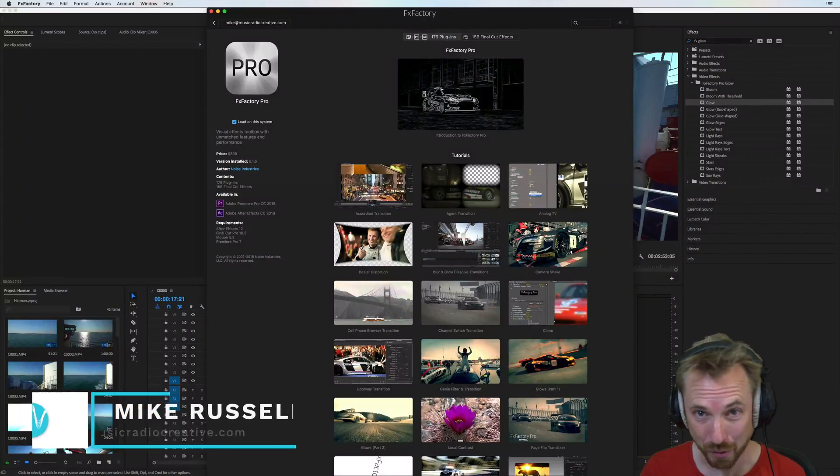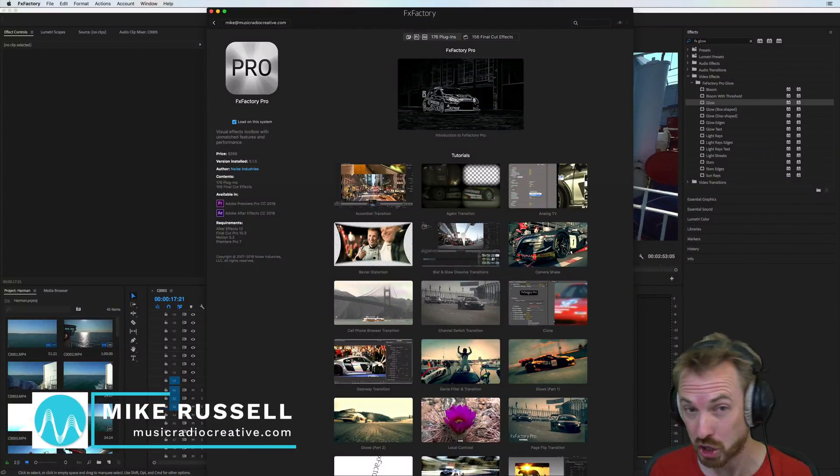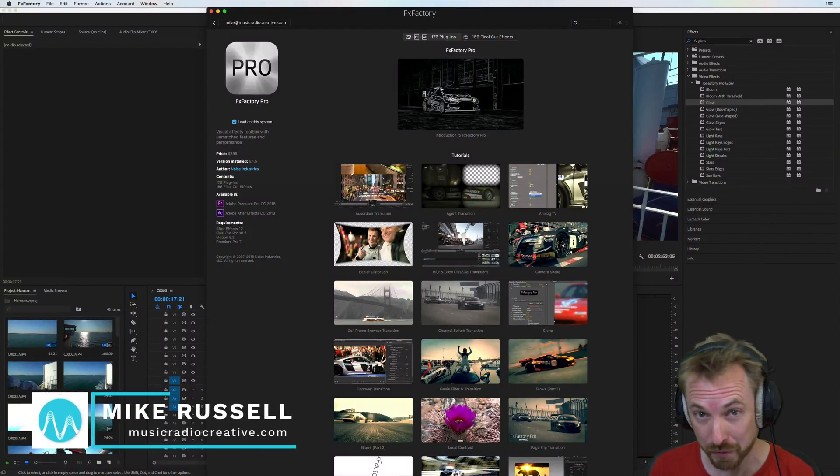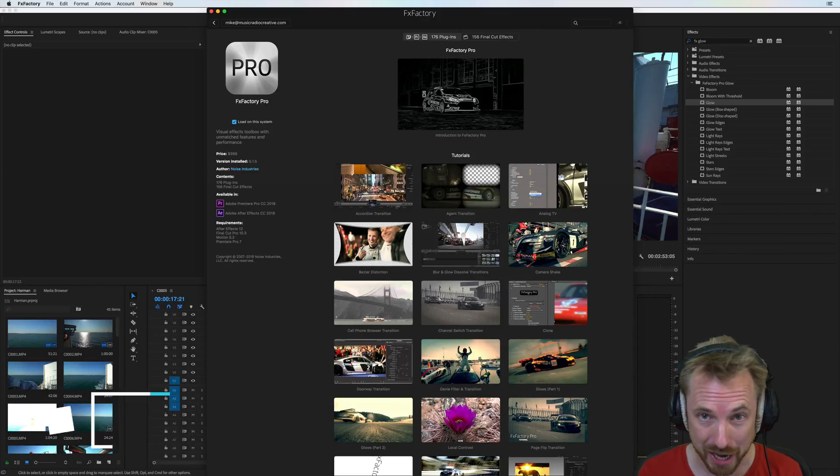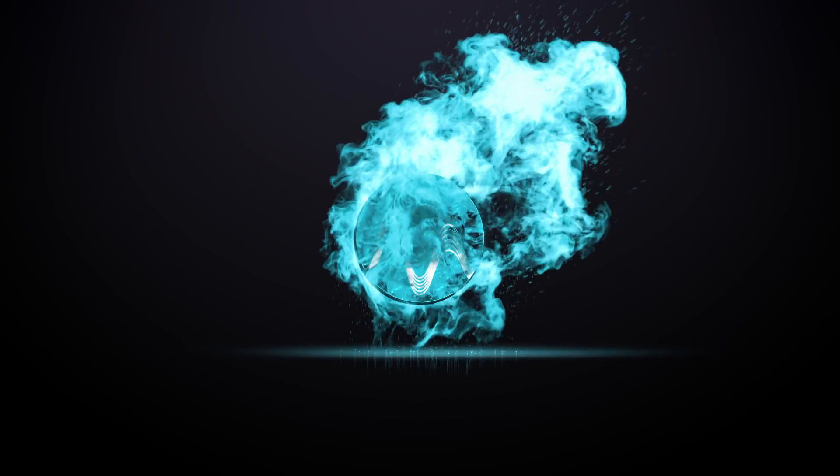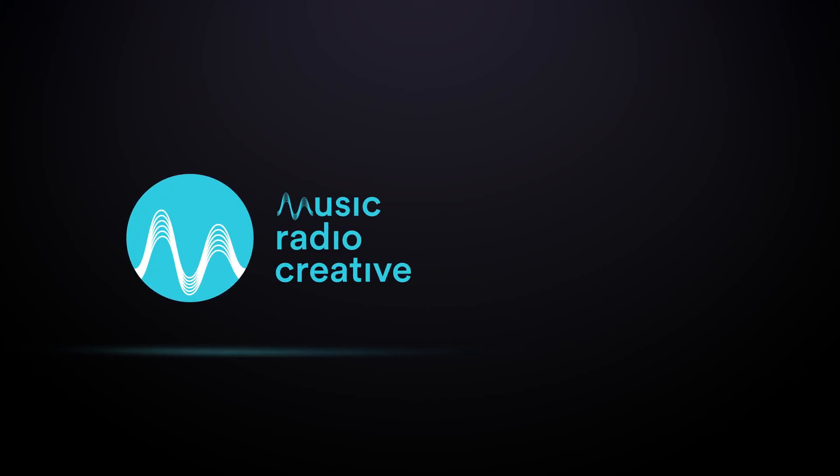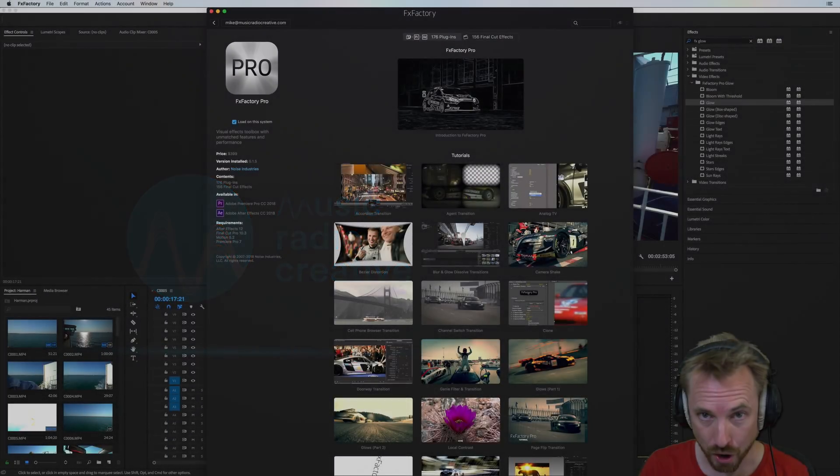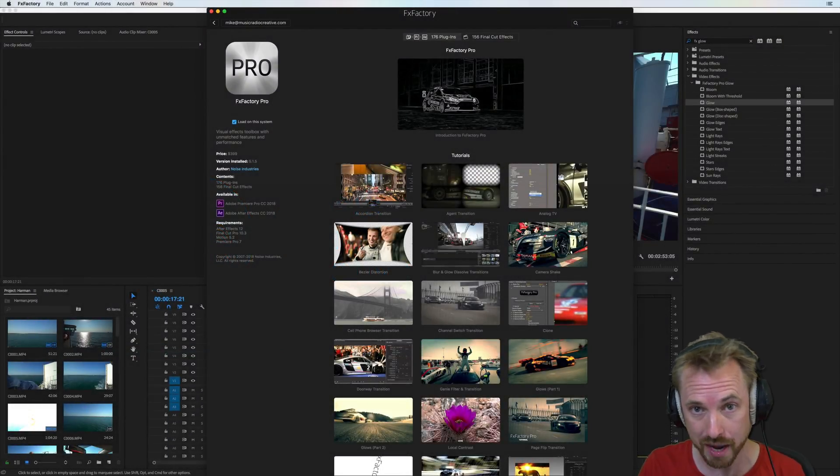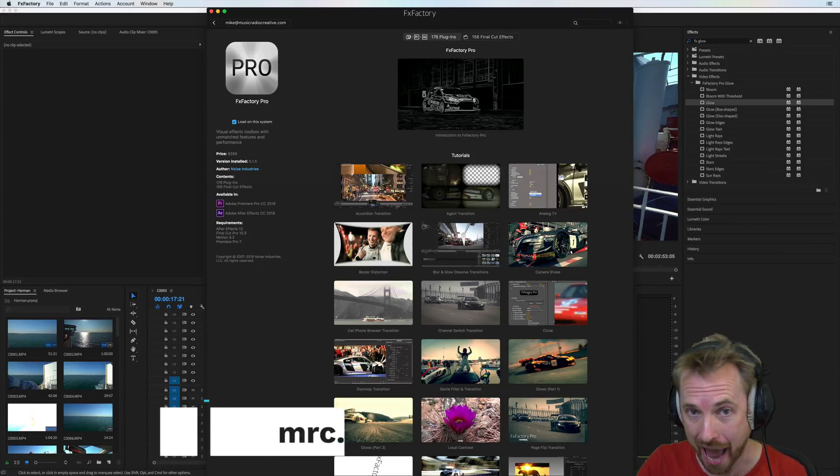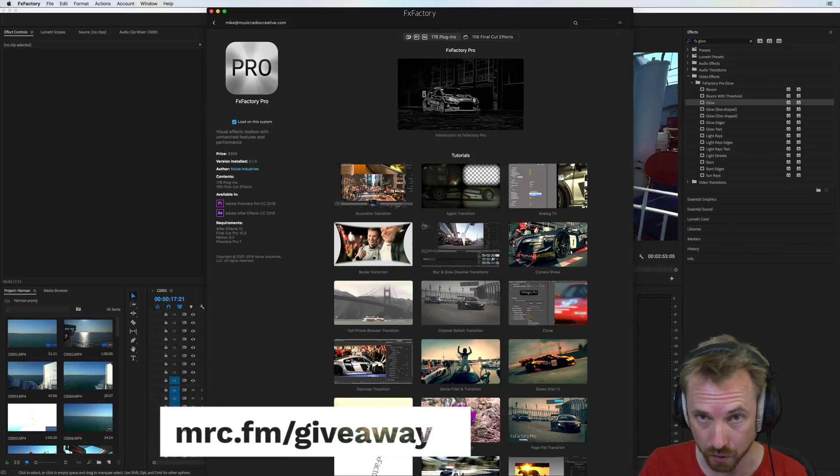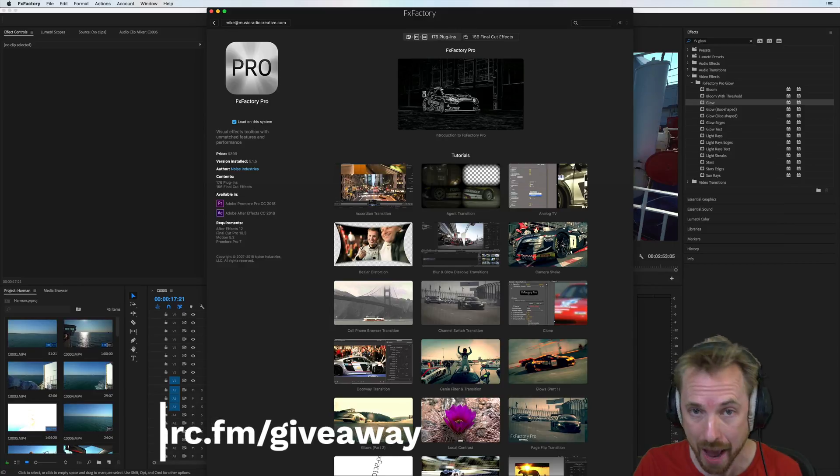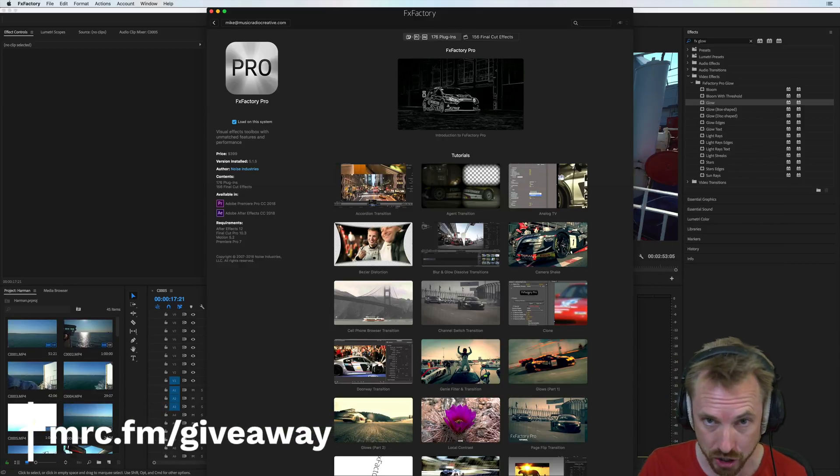Hello, I'm Mike from MusicRadioCreative.com. In this video, I'll show you how to spice up your video production with FX Factory Pro. FX Factory Pro is part of the Summer of Sound Awesome Audio Gear giveaway. If you want to win it and lots of other cool audio stuff, head over to mrc.fm/giveaway.